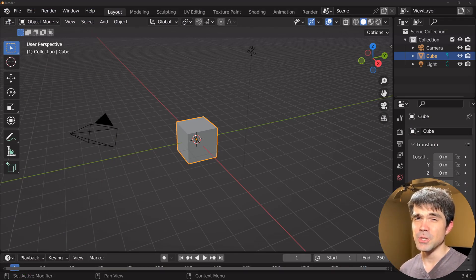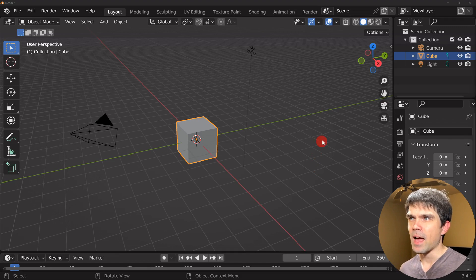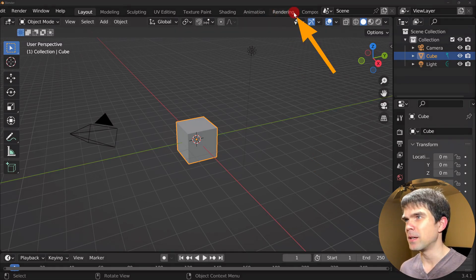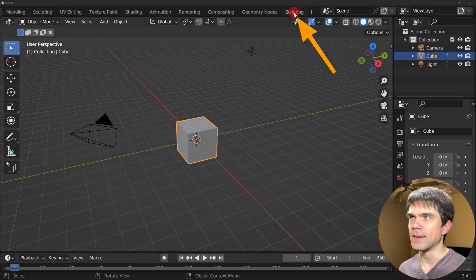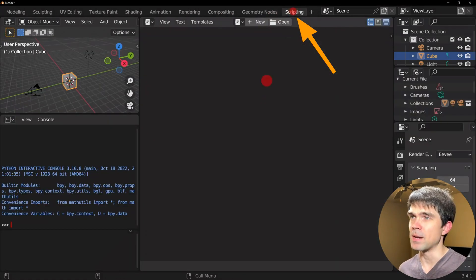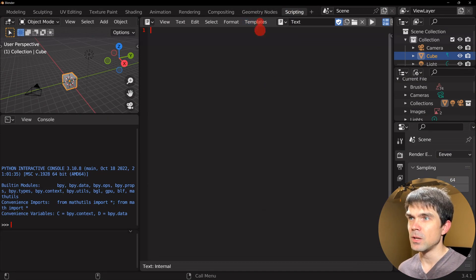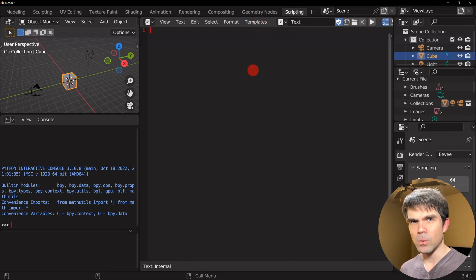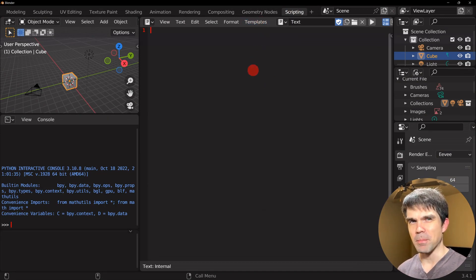The very first thing we need to do is set up our workspace. I have Blender open here and I'm going to navigate to the Scripting workspace and open it. I'll hit New and now we're ready to start writing our script.